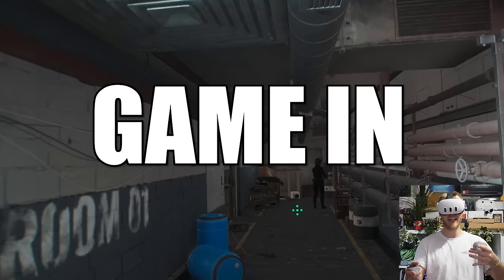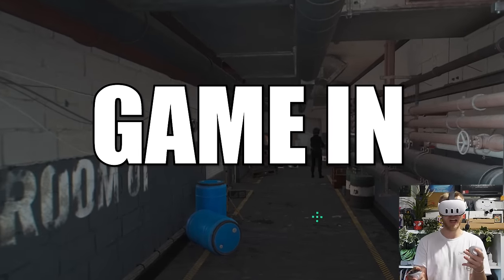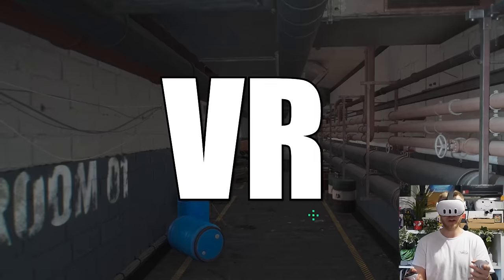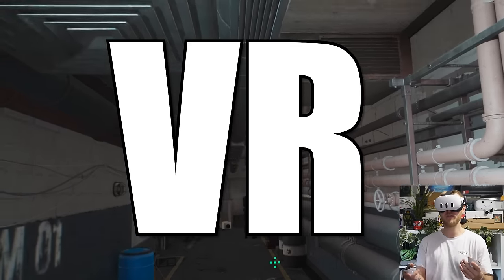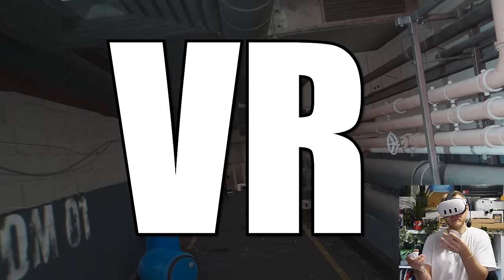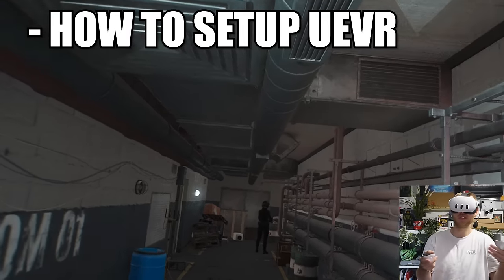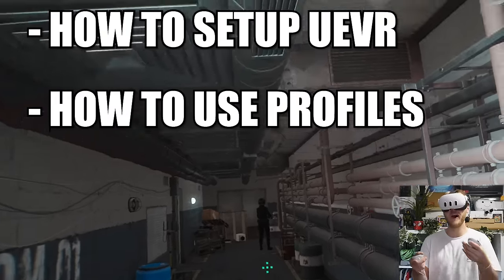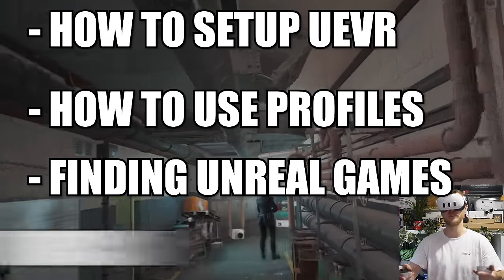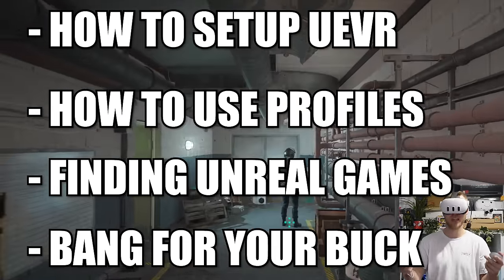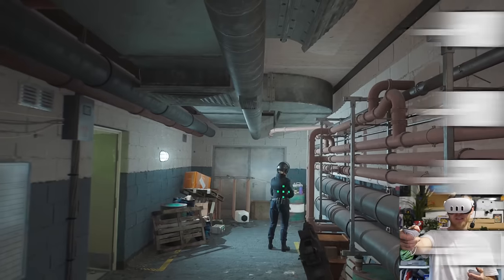So let's get out of the headset. I'm going to show you how to set this up, where to find the games that you want to play, and how you can find out what games you own or want to discover are Unreal supported, so you can enjoy them here, plus profiles so you can get the best performance out of these games.